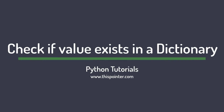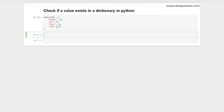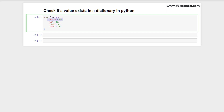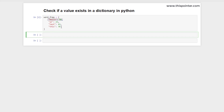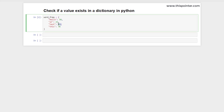Hi guys, in this video we will discuss different ways to check if a value exists in a dictionary or not. Suppose we have a dictionary of strings and integers, and we want to check if the value 43 exists in this dictionary or not. There are different ways to do this — let's discuss them one by one.